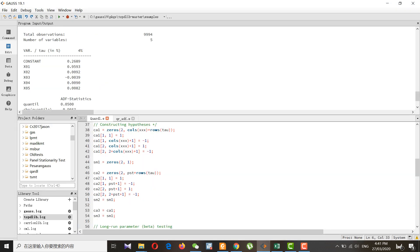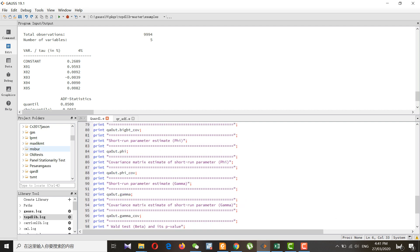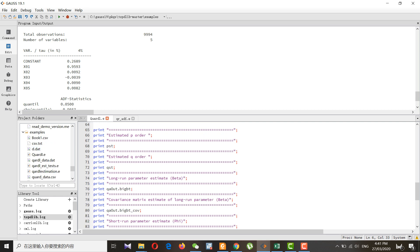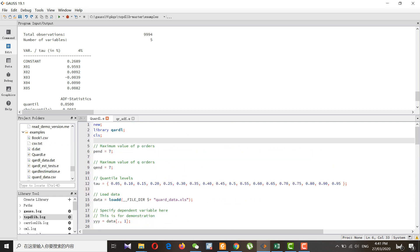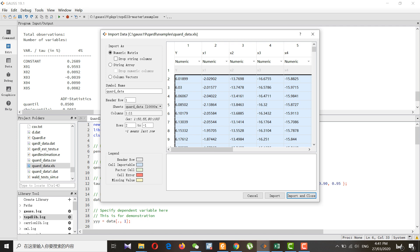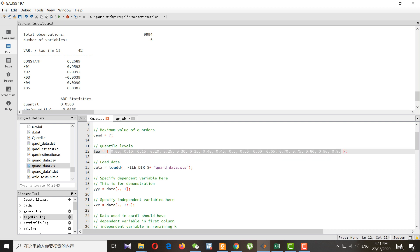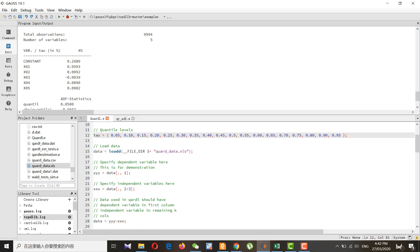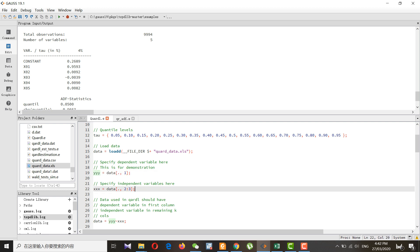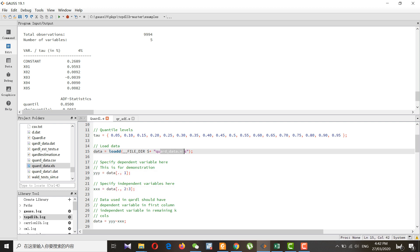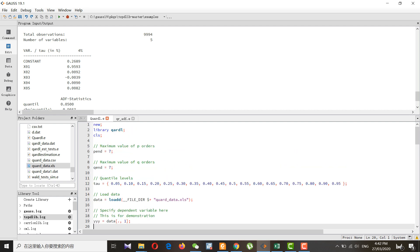This is the code for the quantile ARDL. I have simply set my data in an Excel sheet. You can see I have specified different quantiles — I have done it this way so you can change the number of quantiles as needed. This is my dependent variable followed by the independent variables. Once I set this up and run it, we wait for the results.